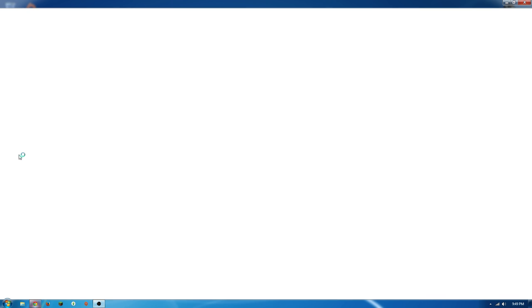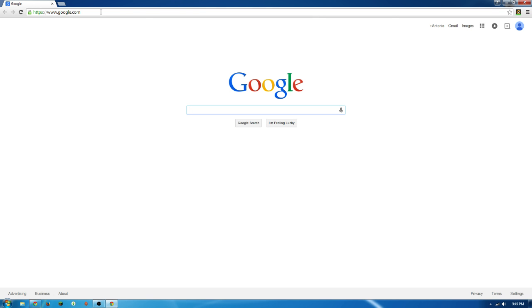First, you're going to open up Google Chrome. If you're on Google, I think that is the default homepage for Google Chrome.